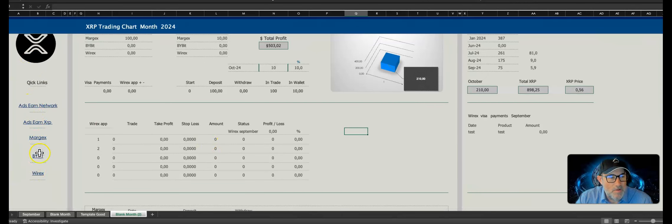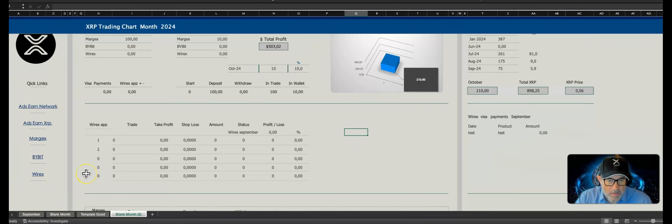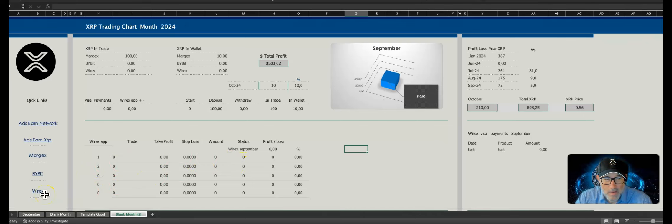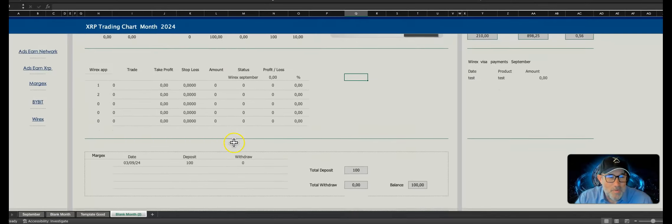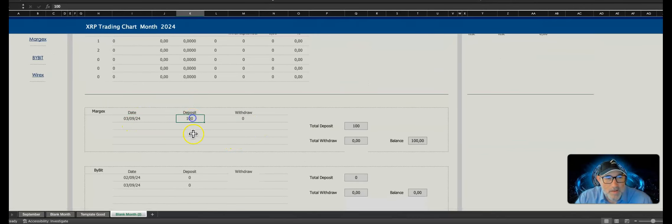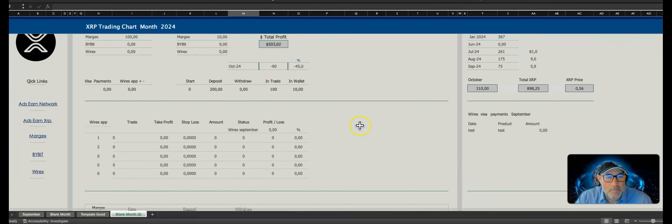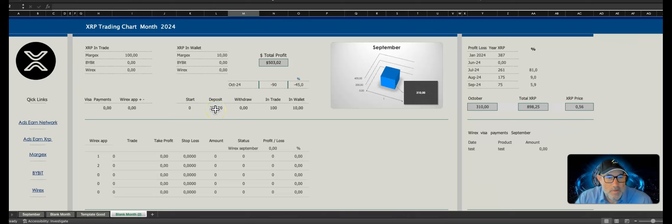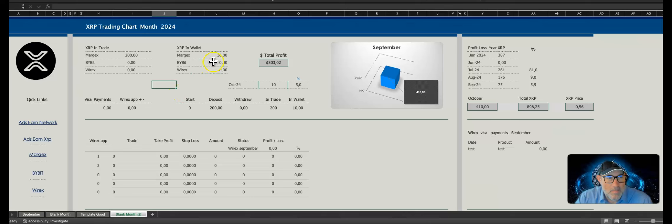We'll start with the deposit. You can find links to the tools I'm using — Margex and Bybit are the two trading platforms. Margex is looking a bit better than Bybit in my experience. I also use Wirex — I've got Multiply and I use Wirex for my Visa card, so any profits I make on small trades I use my Visa card for shopping, server fees, domain fees, etc. For this example, I'll mark a deposit on Margex of 200 XRP — so there it automatically generates the formula.